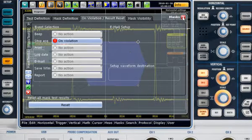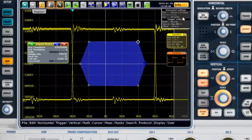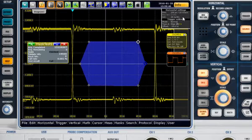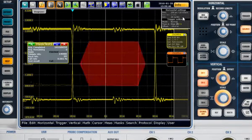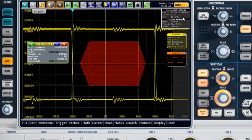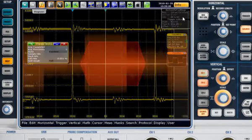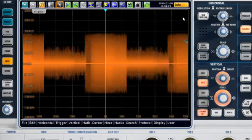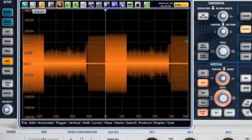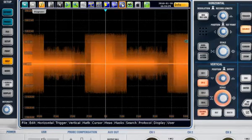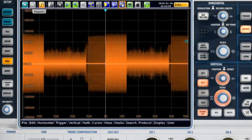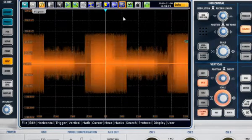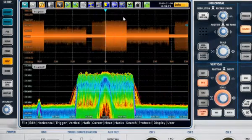In the event that a waveform fails a mask test, you can stop the recording and use the history function to go back to previous waveforms. The FFT icon in the toolbar gives fast access to the frequency domain.